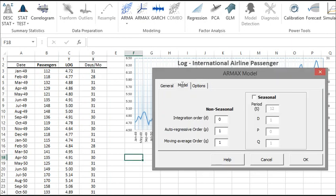In the Model tab, let's select SARIMA X 011011 with a period equal to 12 months. Click on the Seasonal checkbox to select SARIMA X versus ARMAX. Now switch to the Option tab.